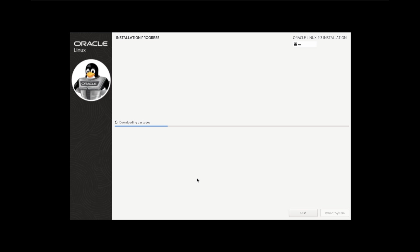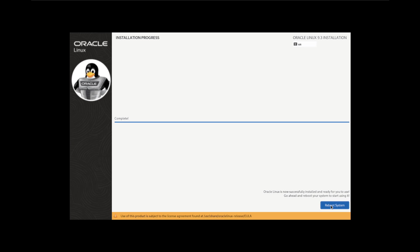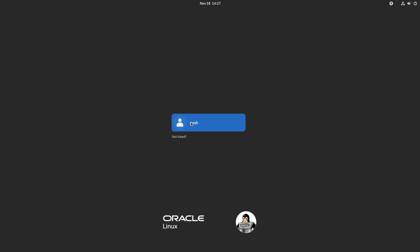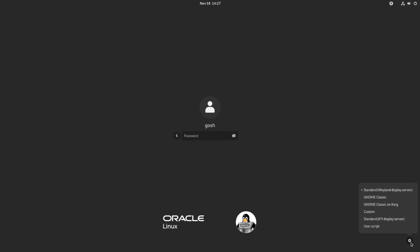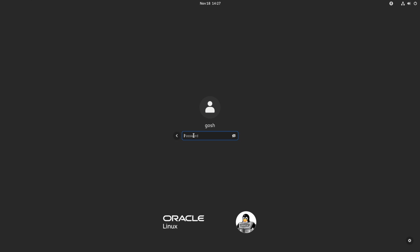Okay, so let's reboot. Okay, so let's log in. Standard using Wayland, Gnome Classic, or X11 display server, I'll just use Wayland for now, login.